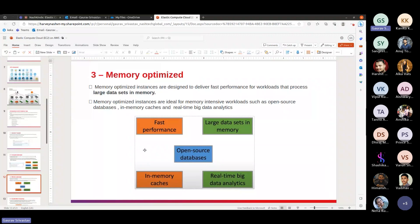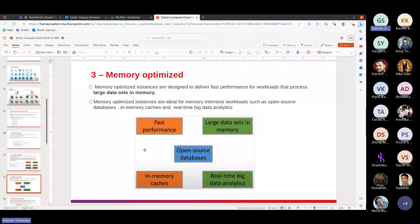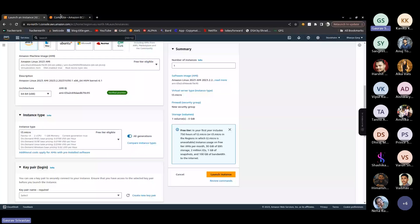The third category is memory optimized. Memory optimized instances are designed to deliver fast performance for workloads that process large data sets in memory. For example, if you develop an open-source database where you don't know how much contribution will come, you can use a memory optimized instance.